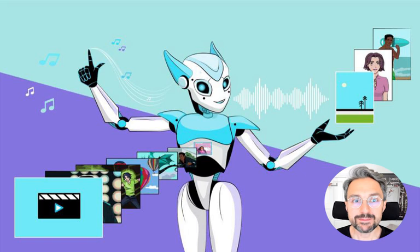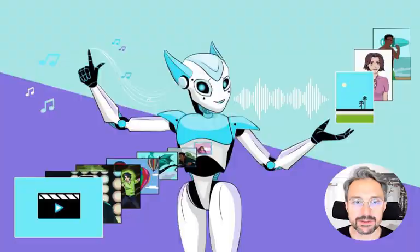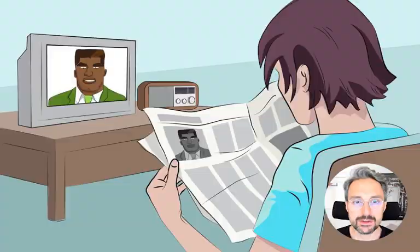Before we begin, what actually is synthetic media? In simple terms, synthetic media is AI-generated or AI-modified media, and it heralds the start of the third evolutionary stage of media.